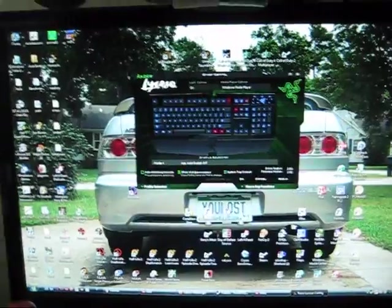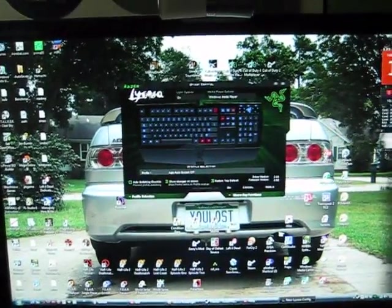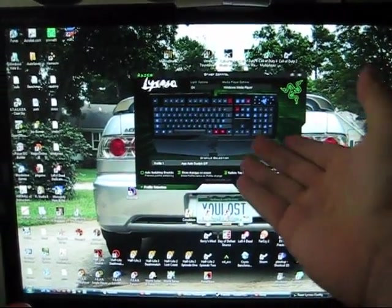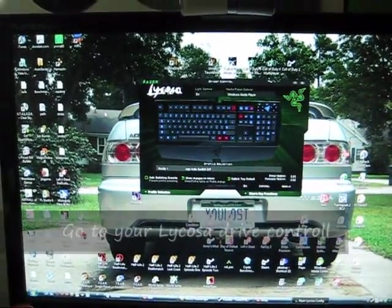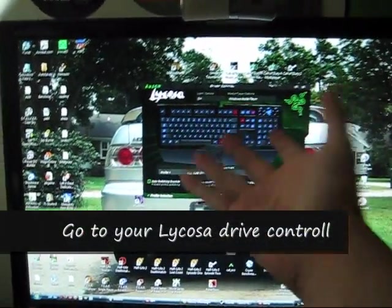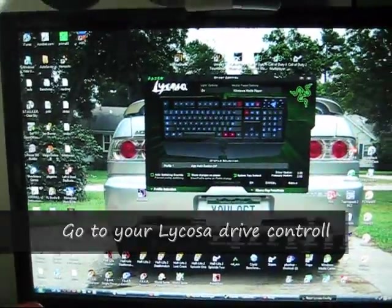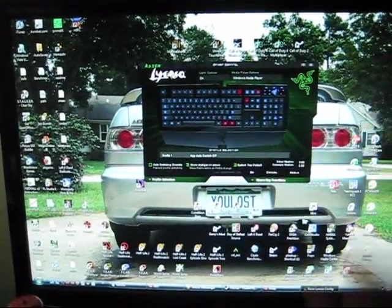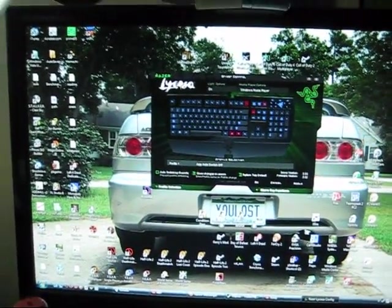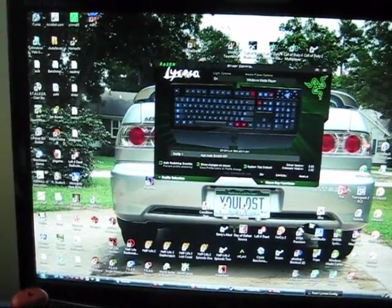And I've figured out how to shut down your computer with either your Lycosa or Tarantula, how to shut down your computer. And I'll show you. As you can see here, I have the Lycosa, the drive controllers or whatever you want to call it.